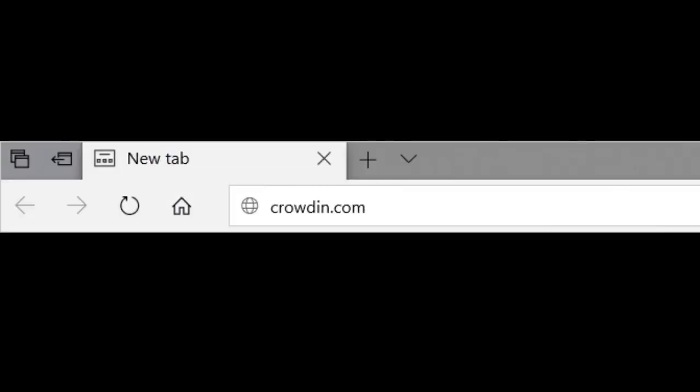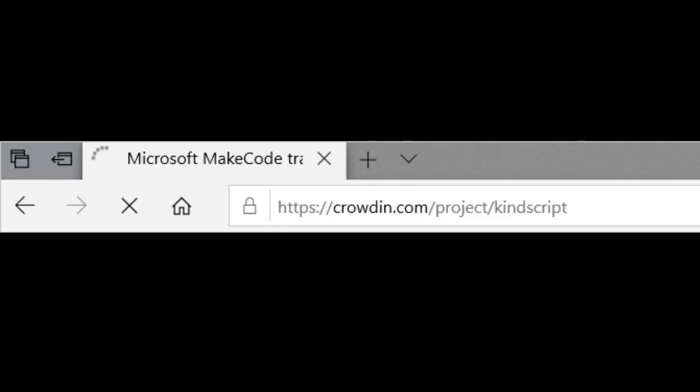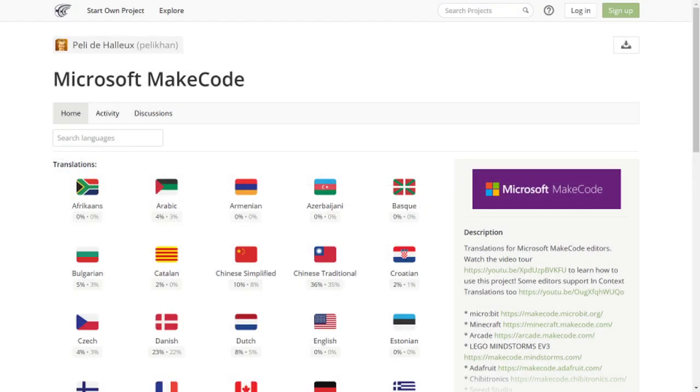The MakeCode Crowdin main project is found at this address. All of the MakeCode supported projects are translated here. Here is a home page for the MakeCode project. You'll see all the languages that are enabled for translation.